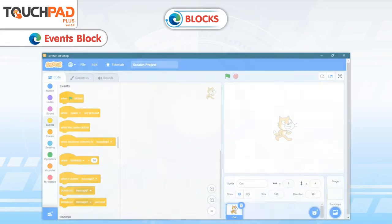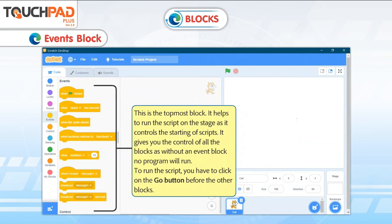The Events Block is the topmost block. It helps to run the script on the stage as it controls the starting of scripts. It gives you control of all the blocks — without an event block, no program will run. To run the script, you have to click on the Green Flag button before the other blocks. When Green Flag is clicked.